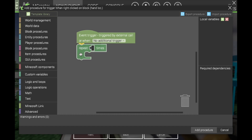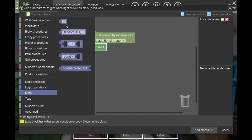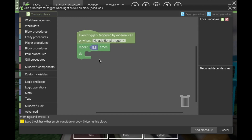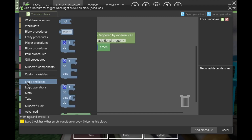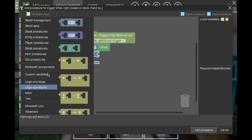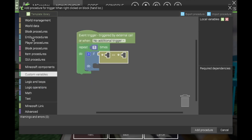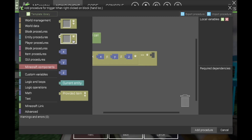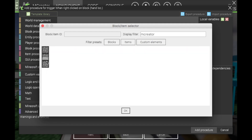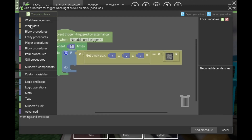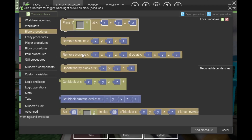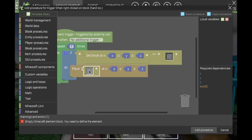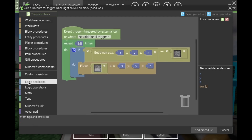Put in a Repeat block, get a math block and put a one in it — you only want to do this once. Go to Then Loops, then If. Get from logic operations the block comparator. Go to block procedures and get Block At, then go to Minecraft components — Block — and find your lower slab. Choose that, go to block procedures Place, go to custom elements lower. Then go back to logic and loops and get Break Out Of Loop.